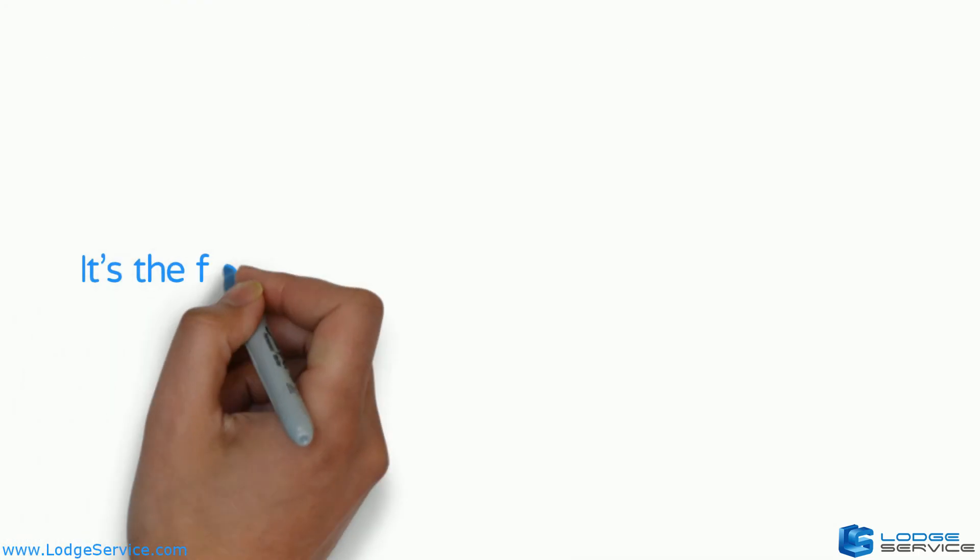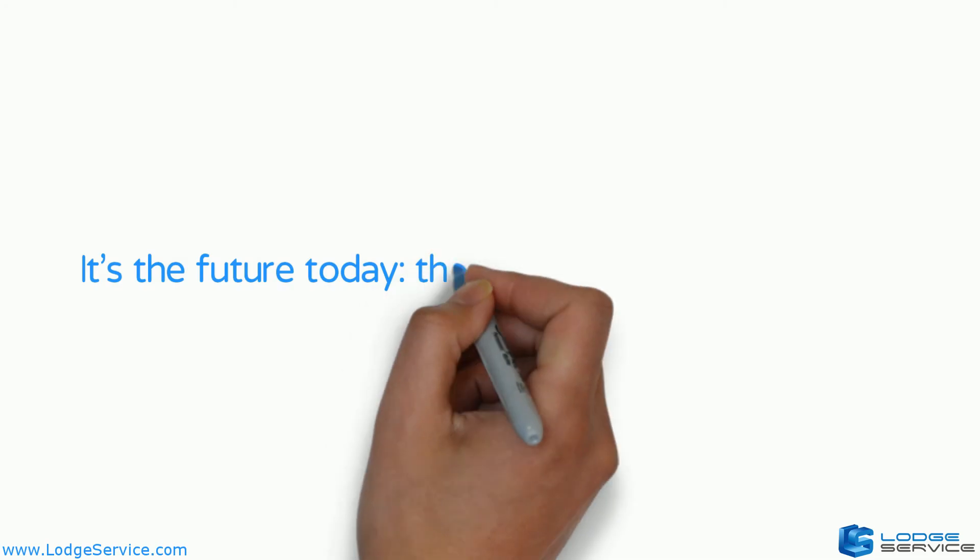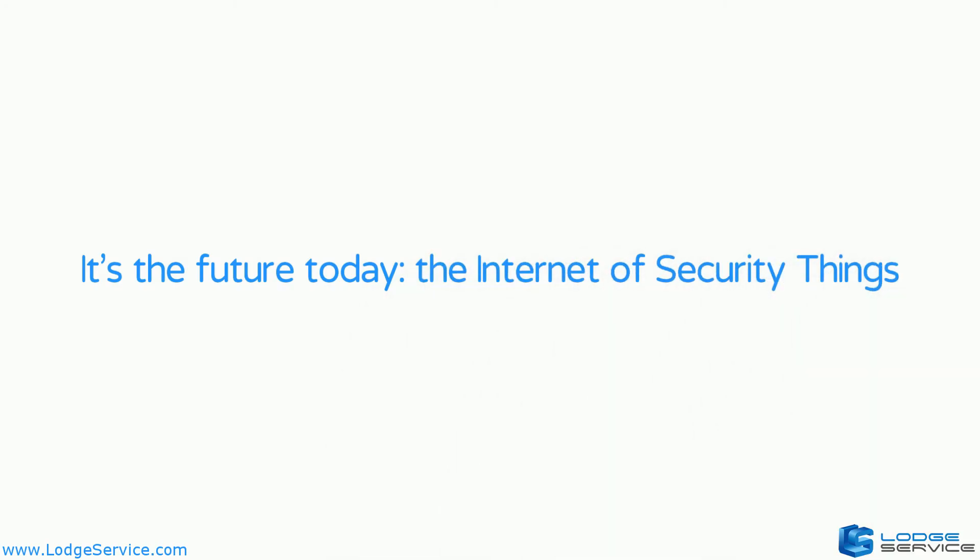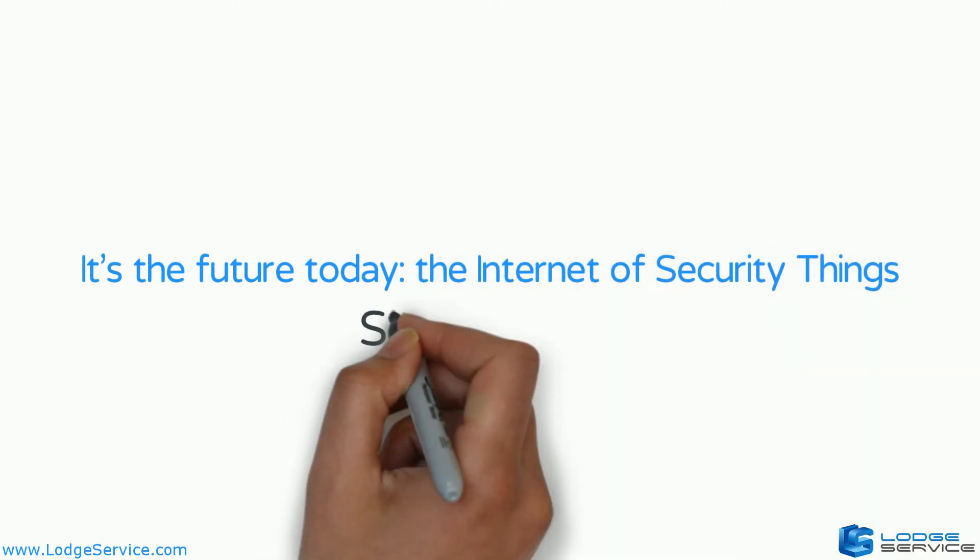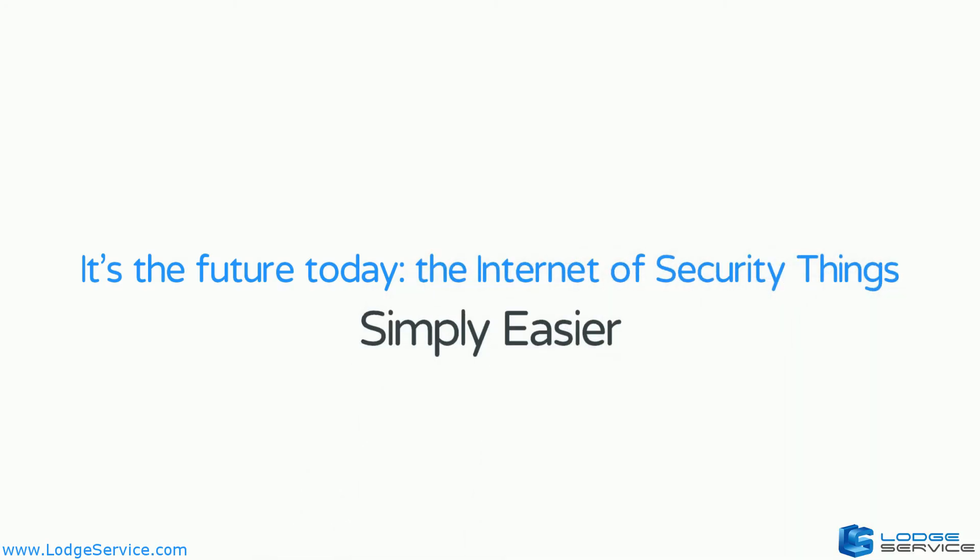It's the future today. The Internet of Security Things. Simply easier.